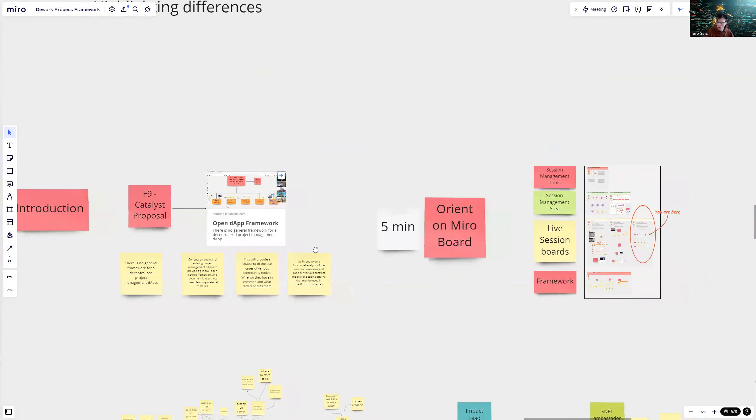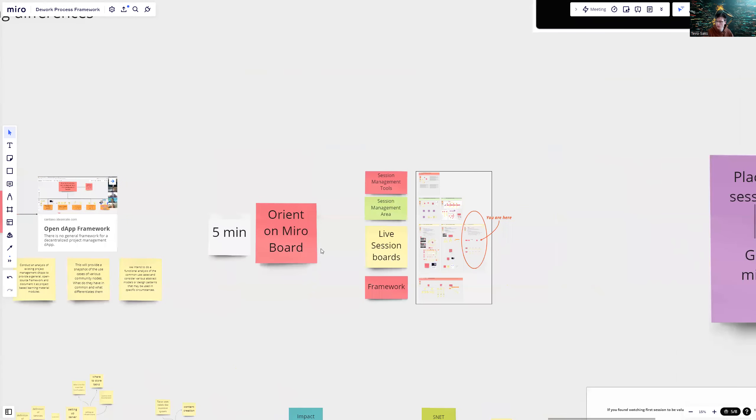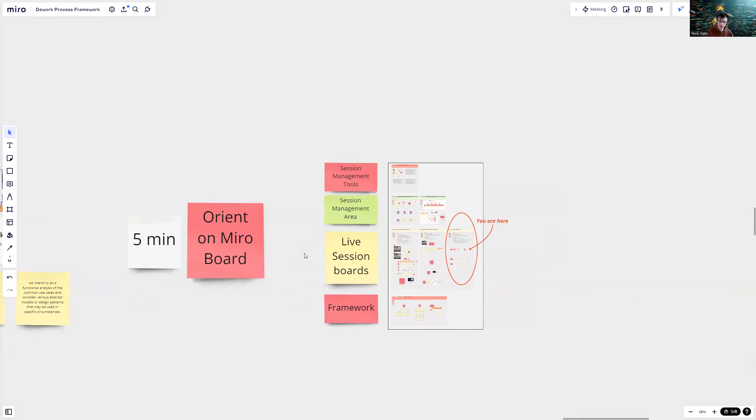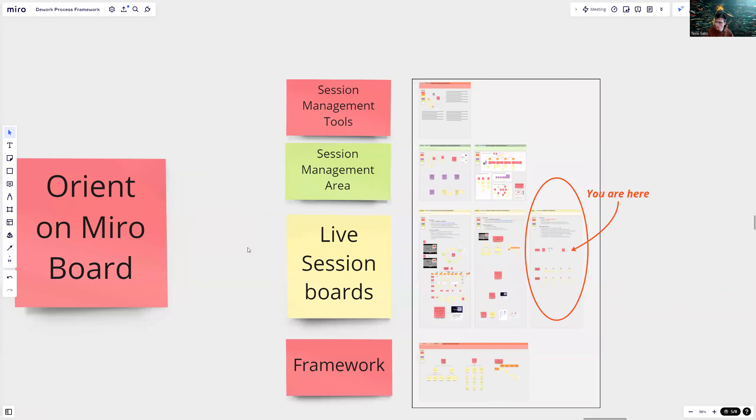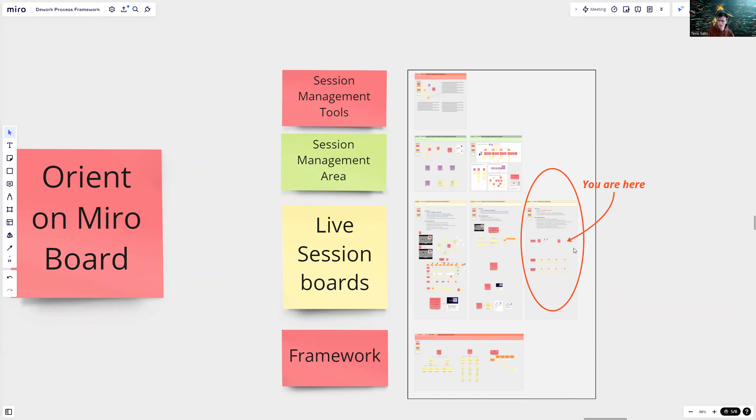Before I dive into the data itself, let me orient us on the Miro board. Right now we are here in the yellow boxes, which are called live session boards. In these areas, we can take the live session notes. But in order to even have these sessions, we have a session management area where we plan all of this together.